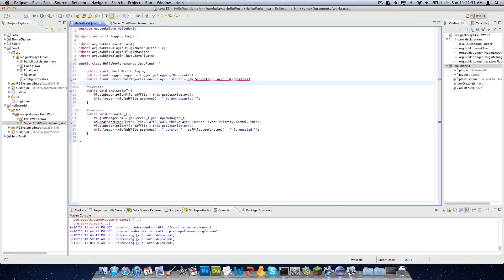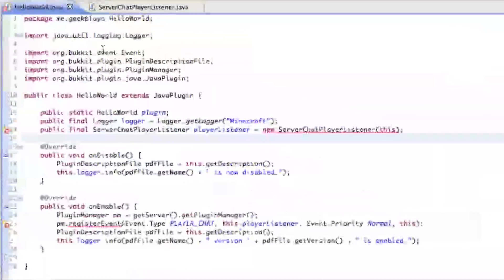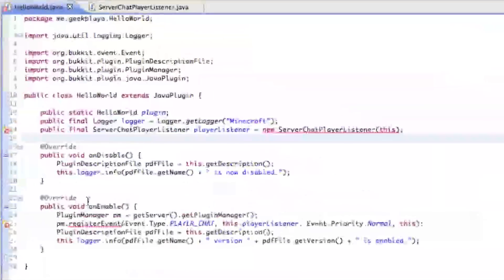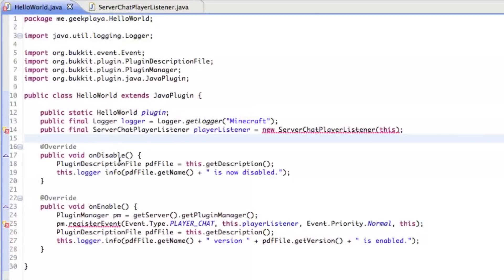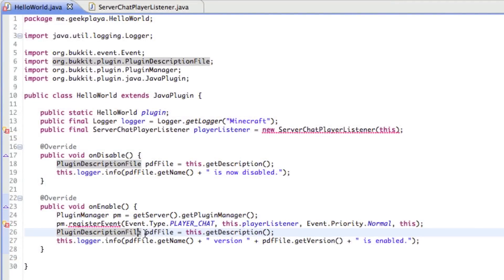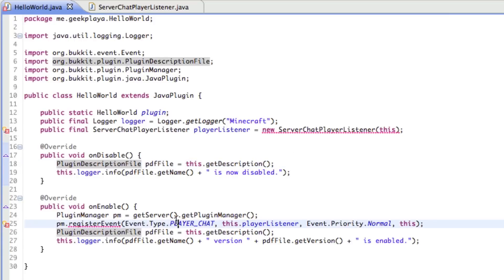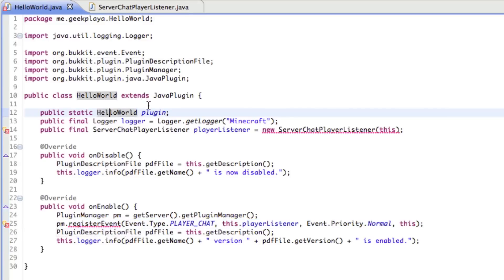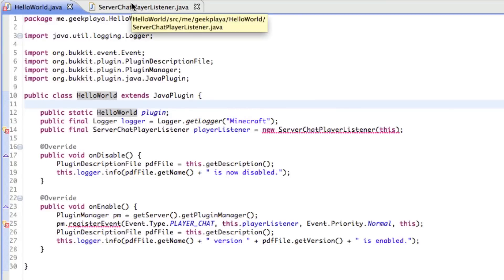So our hello world.java, we've stated what the plugin will do when it's enabled and disabled. It will show a message in the log saying that it's enabled, including the version number, and when it's disabled it will show in the log that it is disabled. And any time a player chats, it contacts the server chat player listener. So we've learned a little bit about variables and how you state the type first and the variable last.